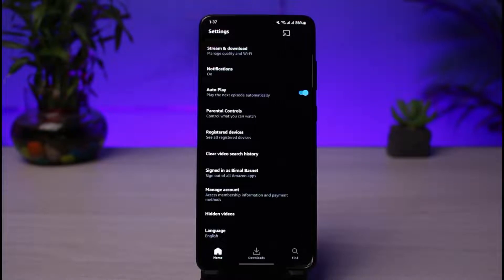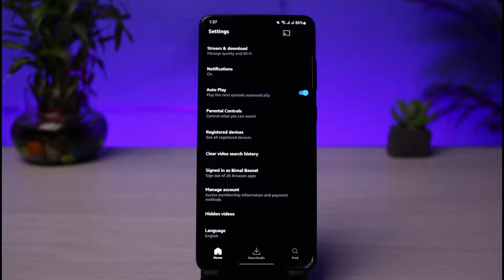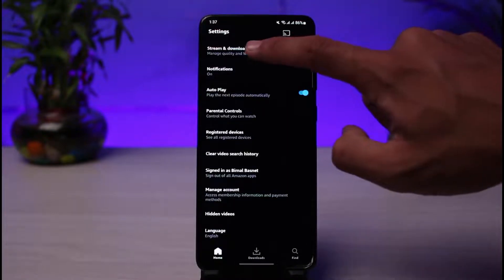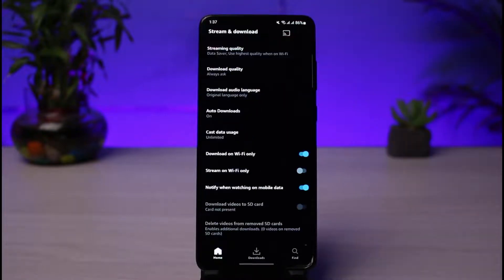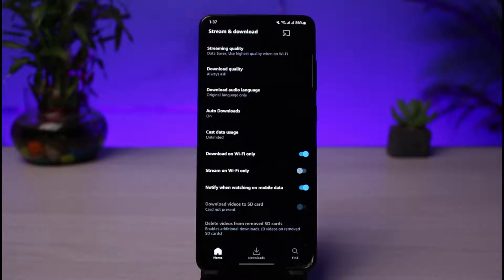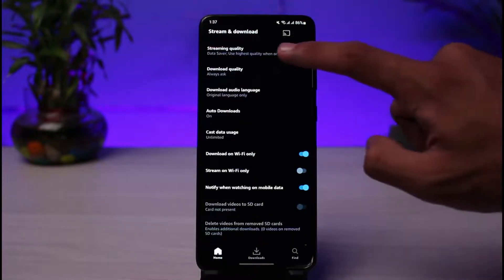Once you go to the settings icon, at the very top you'll find another option that says Stream and Download. If you read it, it says manage quality and Wi-Fi. So I will select Stream and Download option. And again at the very top, you'll find another option that says Streaming Quality.